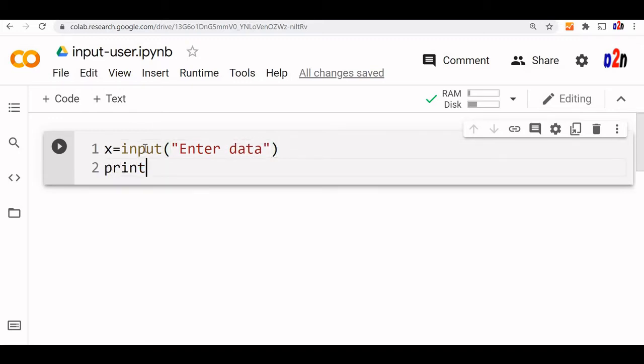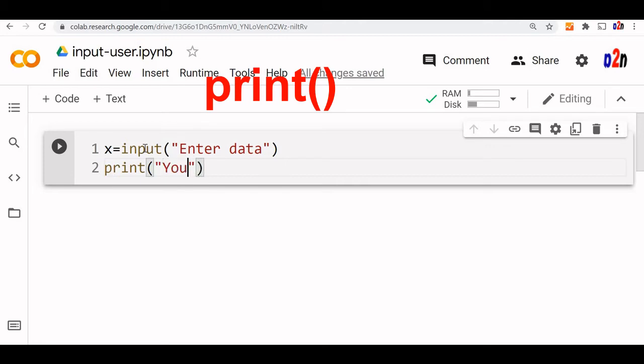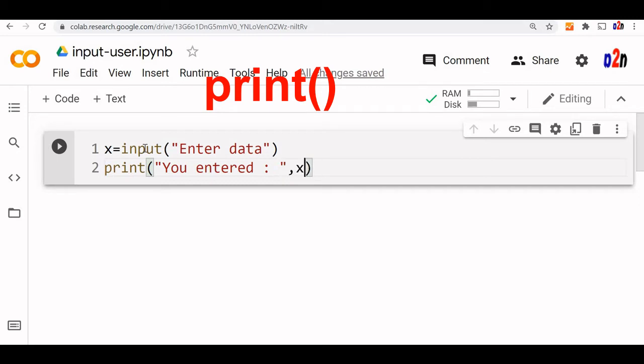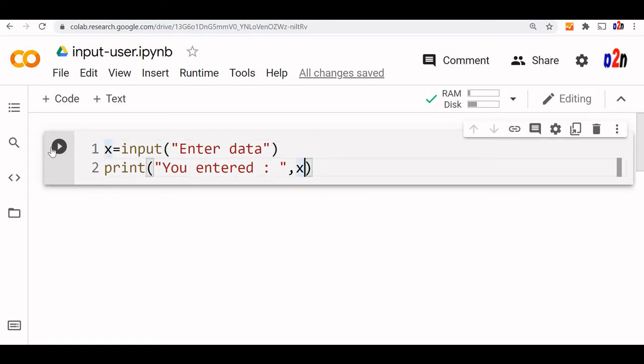Now we will print. We will say 'you entered' and give a little gap, then x. So x is the variable where whatever the user enters will be stored, and finally we are printing it.